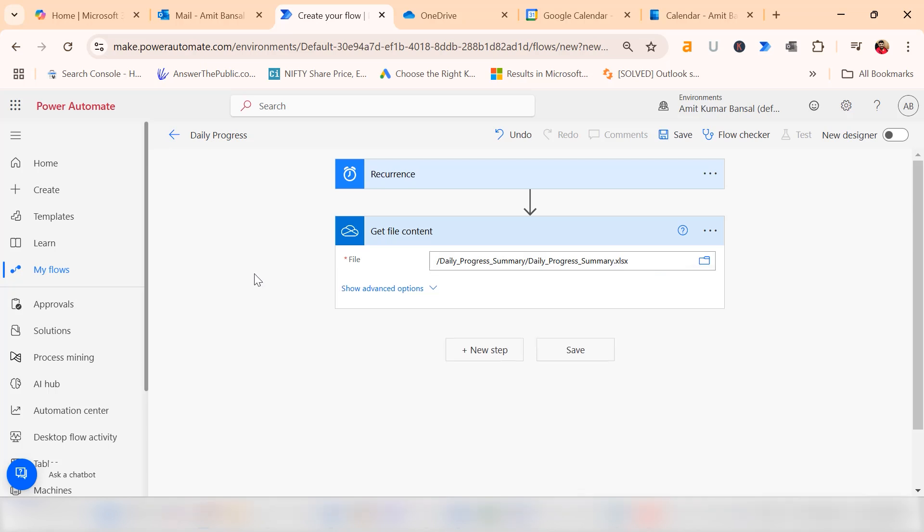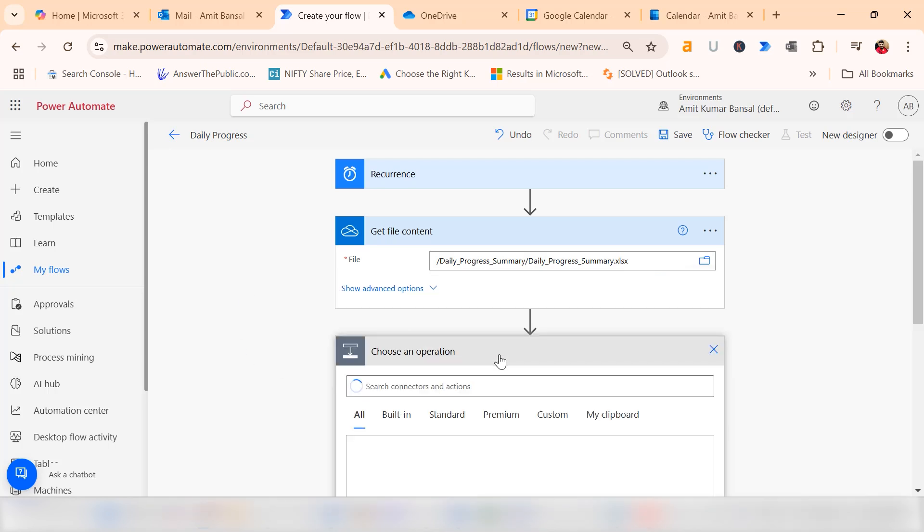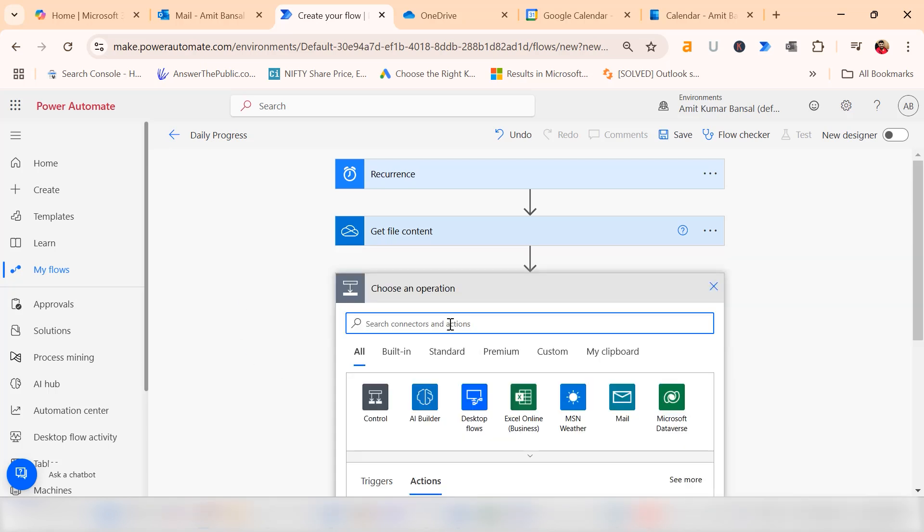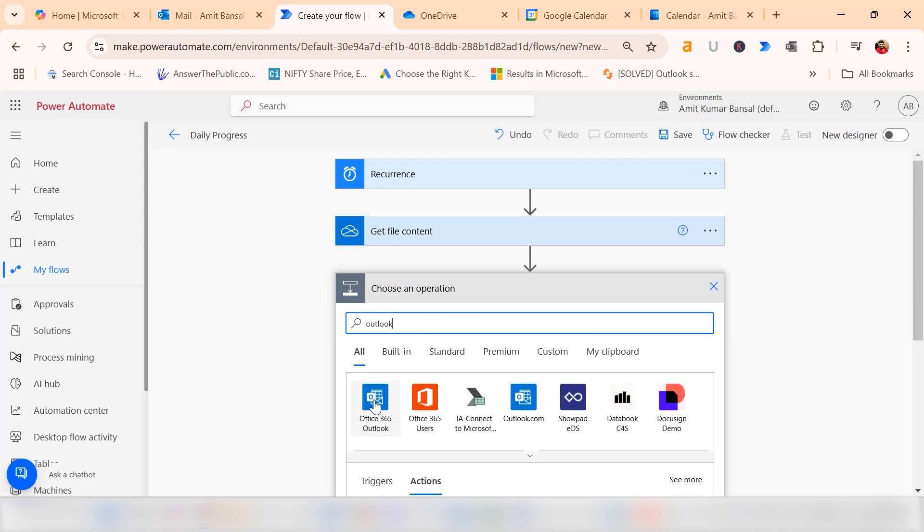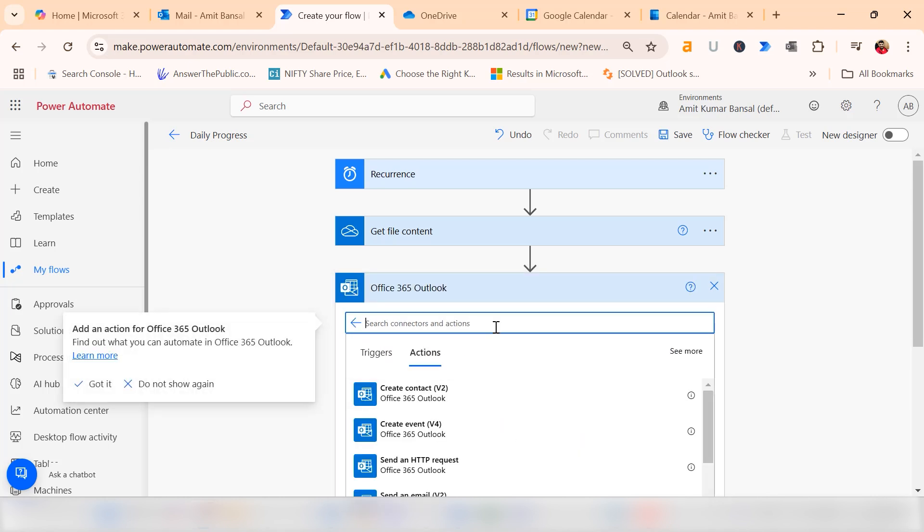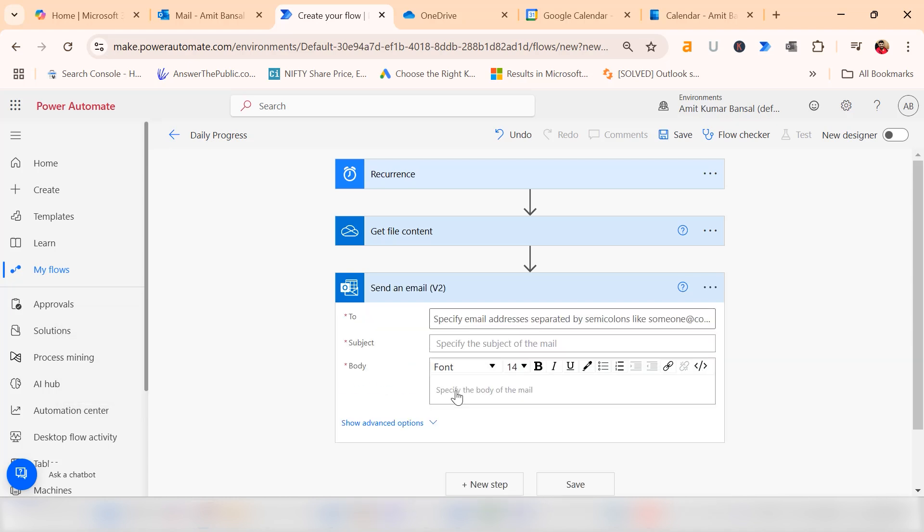The next step is to search for Outlook. Click on next step, search for Outlook. If you are using a 365 account, you have to select this. If you need the free version, you can use Outlook.com. I use this option. Now choose send an email. Currently send an email v2 is available. Simply select on it.